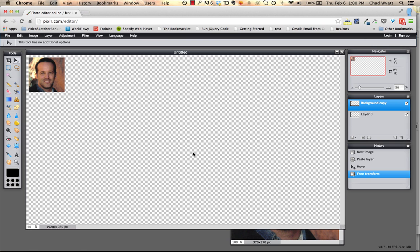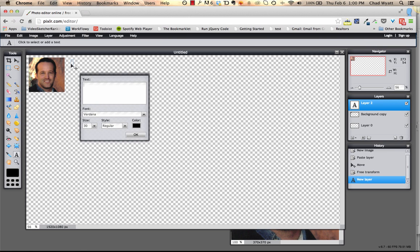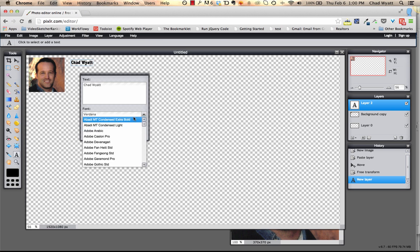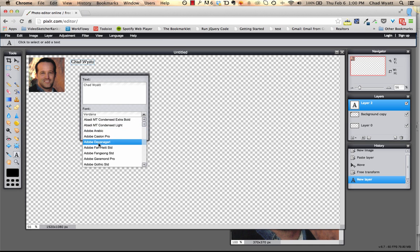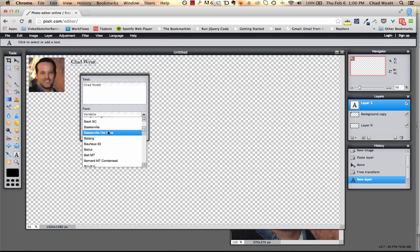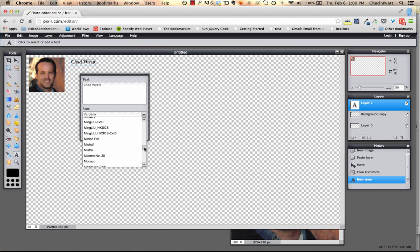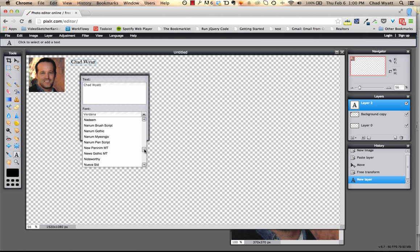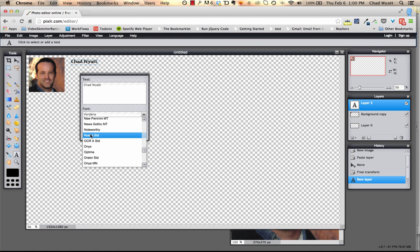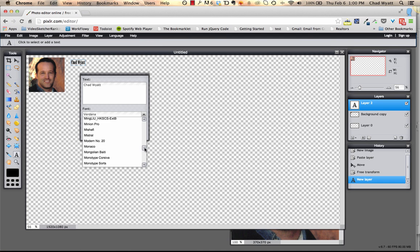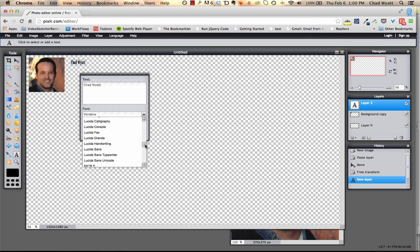Then the next thing is I'm going to add some text. So I click on the text button, I'm going to click over here, just type my name. I'm going to use a different font. You can see as you hover over these, you can kind of see the preview up above. Let's see, let's go with Impact. It's kind of a nice bold.